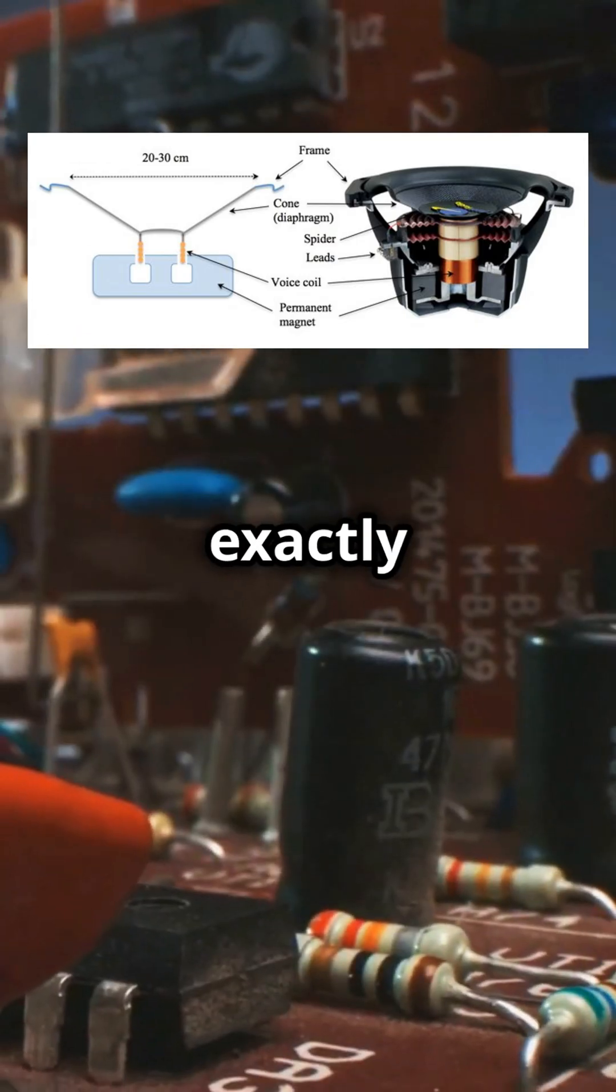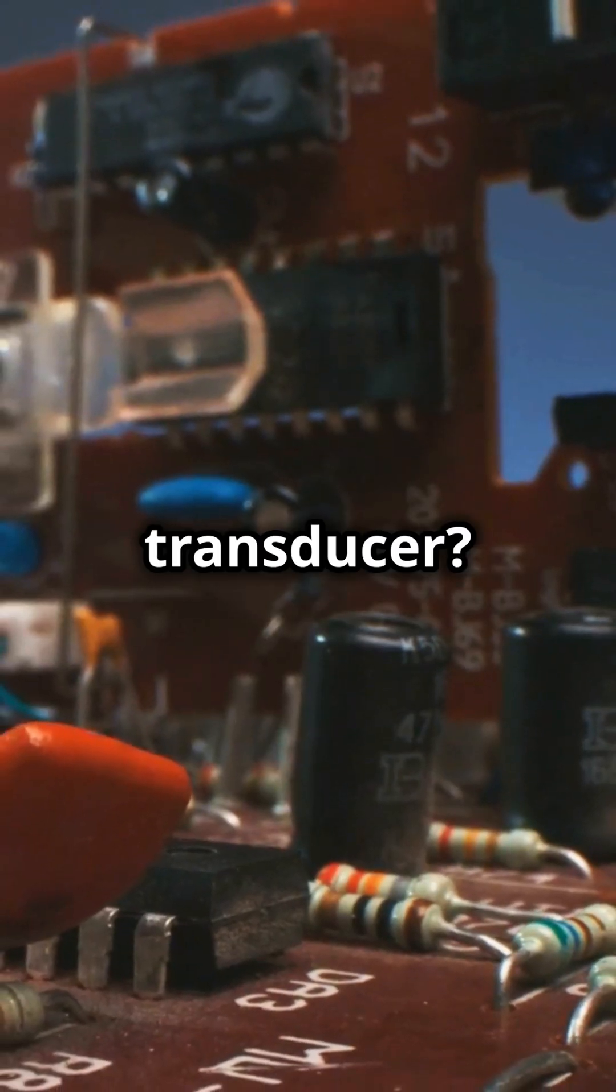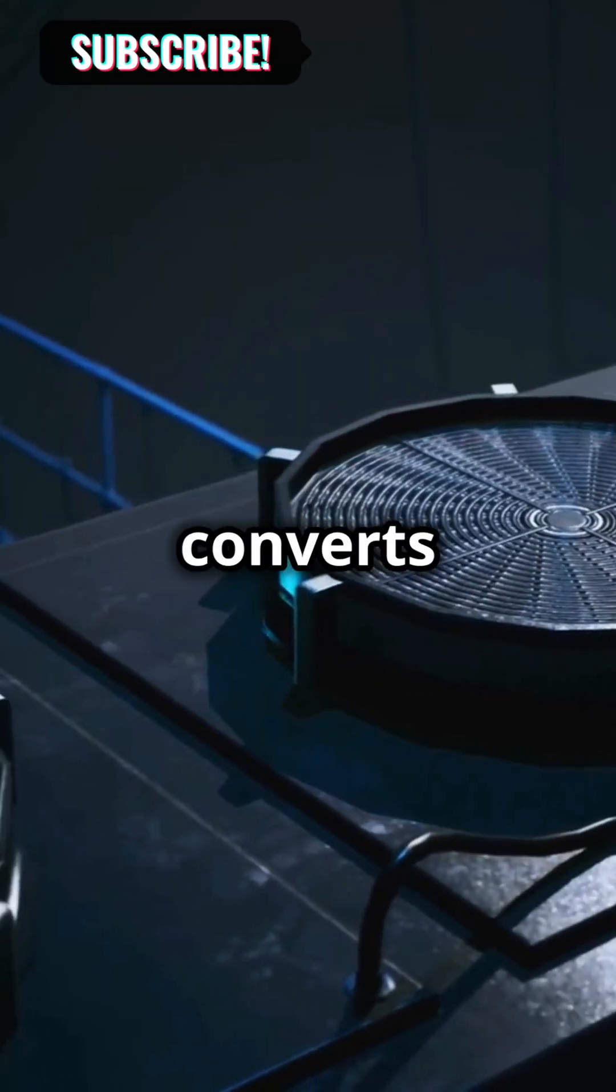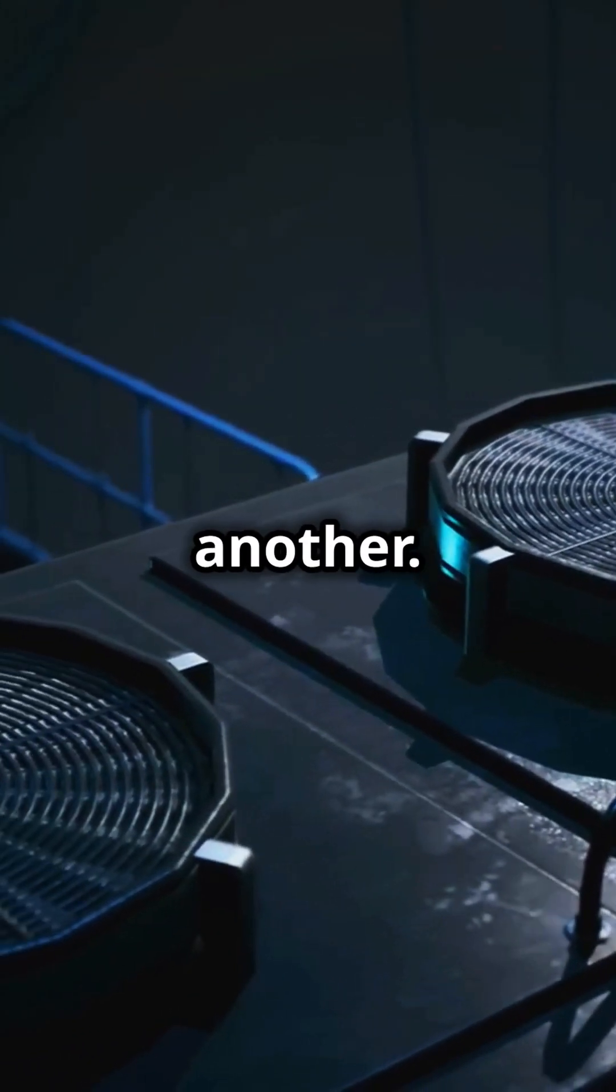So, what exactly is a transducer? Simply put, it's a device that converts one form of energy into another.